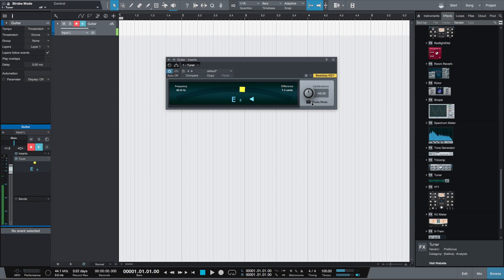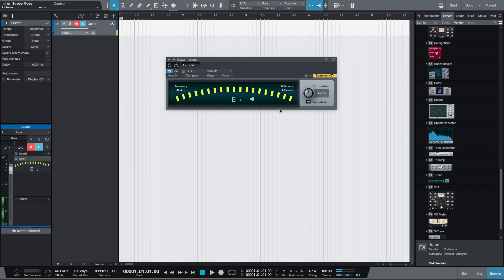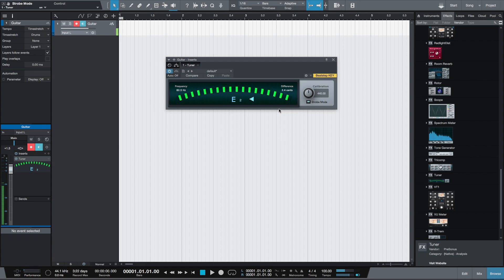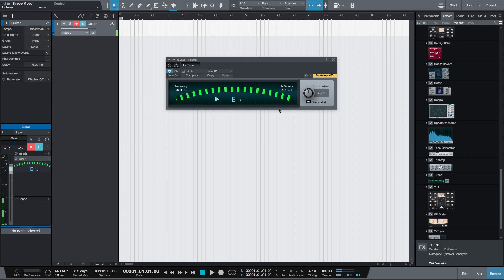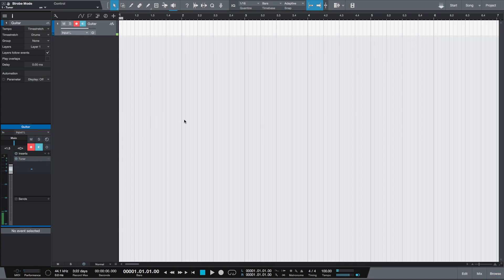There's also the strobe mode. If the lines move to the right then you're tuned too high, and if they're moving to the left you're tuned too low. If they stop then you're exactly in tune. Once we have tuned our guitar we want to enable the metronome using the metronome icon here.